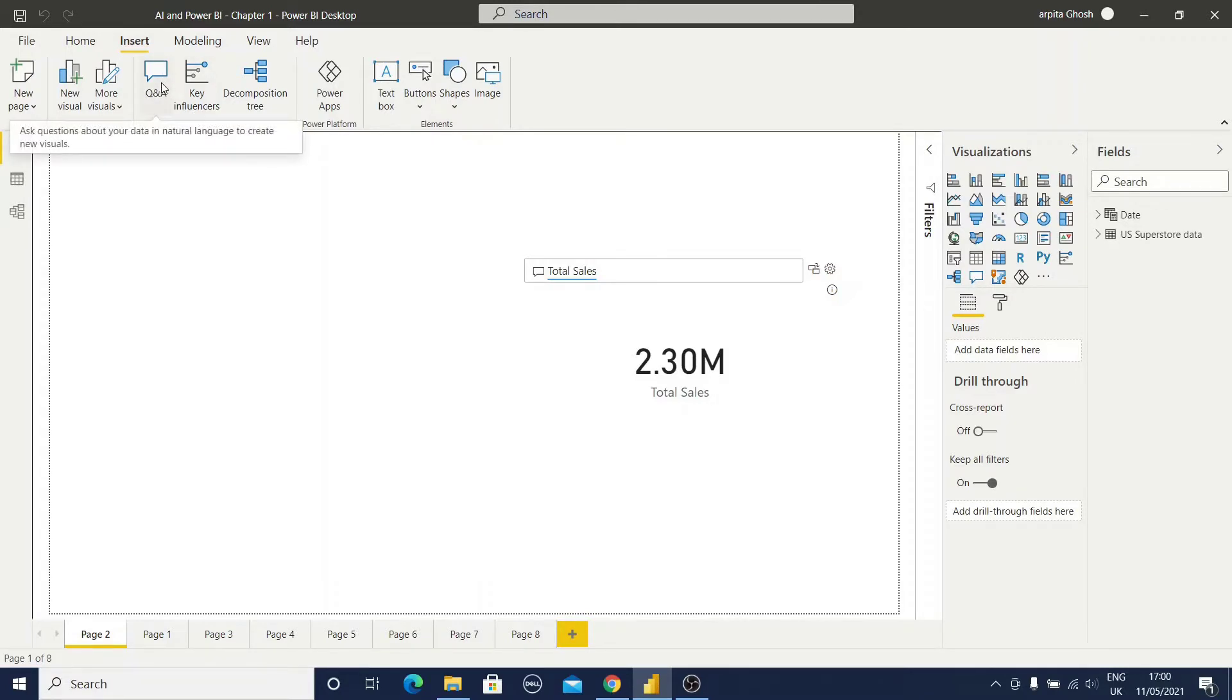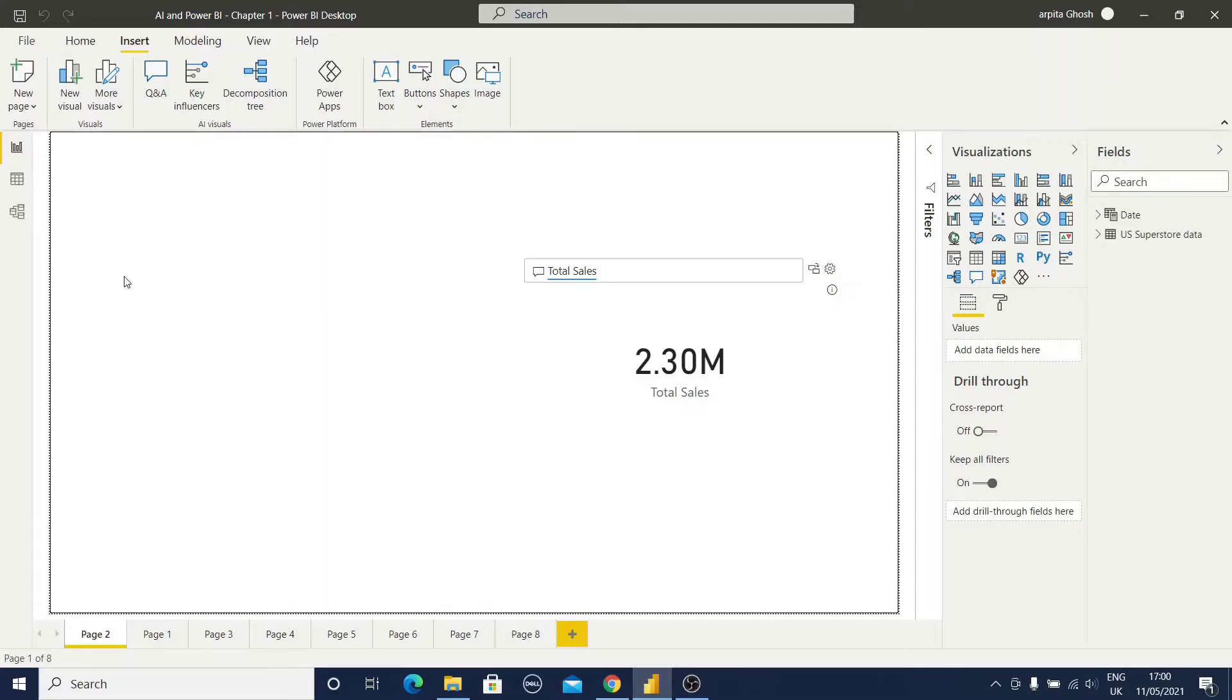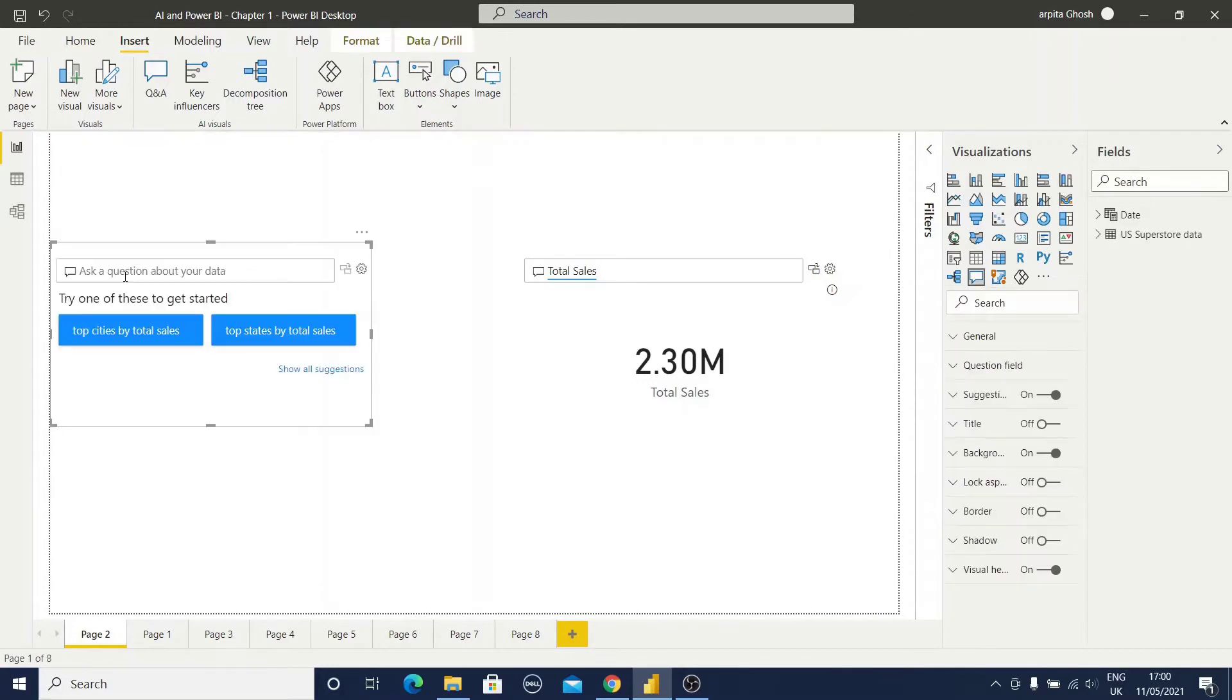And the third option is if you double click on this report canvas area, automatically this Q&A visuals will be opened. Let me do that. I'm doing this double click and it is opening this Q&A visuals.